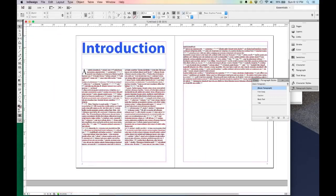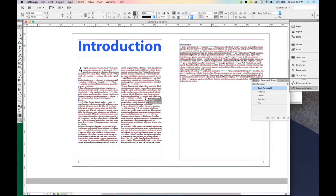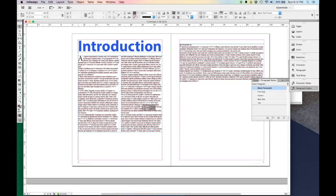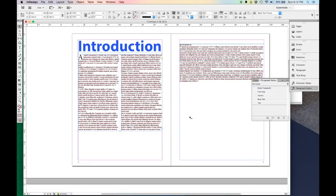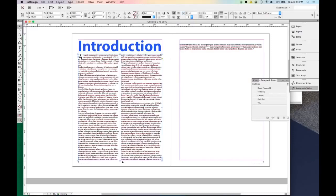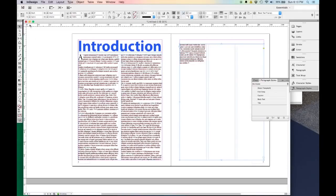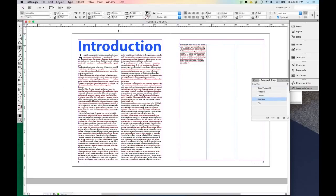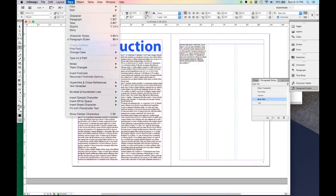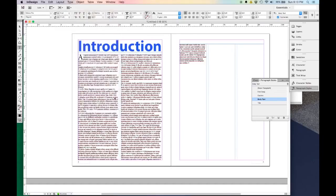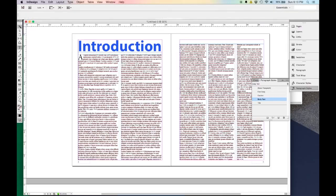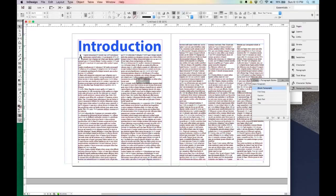It's good to have all this stuff linked, because as you change things it will automatically update so you don't have to worry about it. Let's pull this down and make this three columns of text, then Type > Fill with Placeholder Text. That's a lot of text. It's always good to break up your text with images.